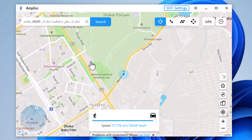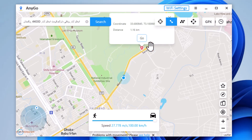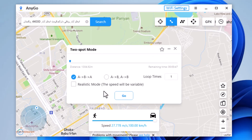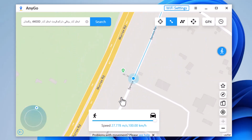i2Lab AnyGo comes with some fantastic additional features to make the GPS spoofing experience even better. You can also simulate a route without leaving home between two points. The start point is your real location. You can tap on the map to choose a destination location. After confirming the start address and target address, you can set up the number of move times.